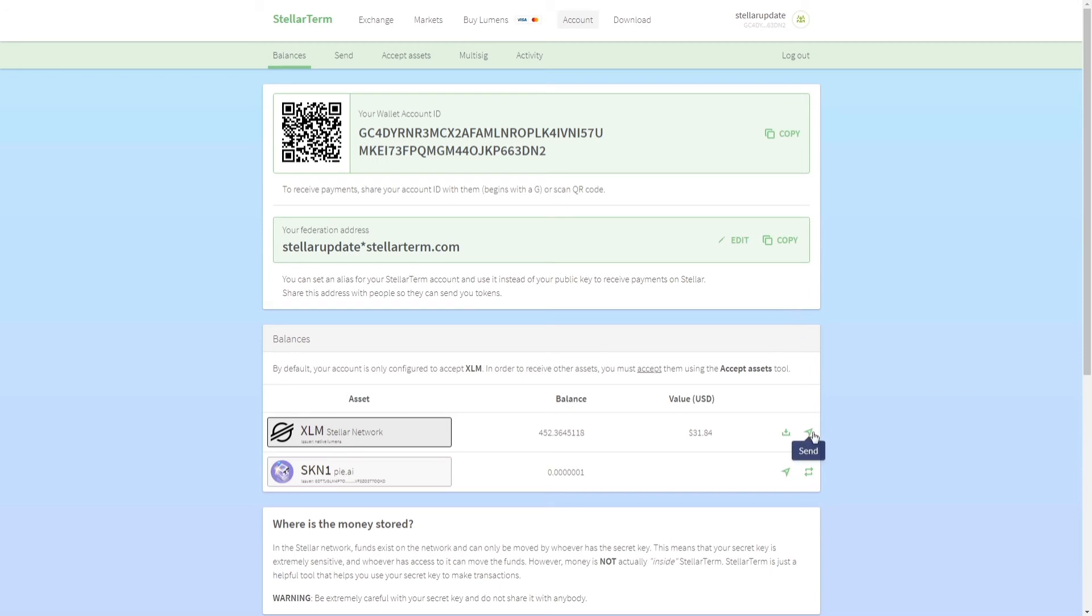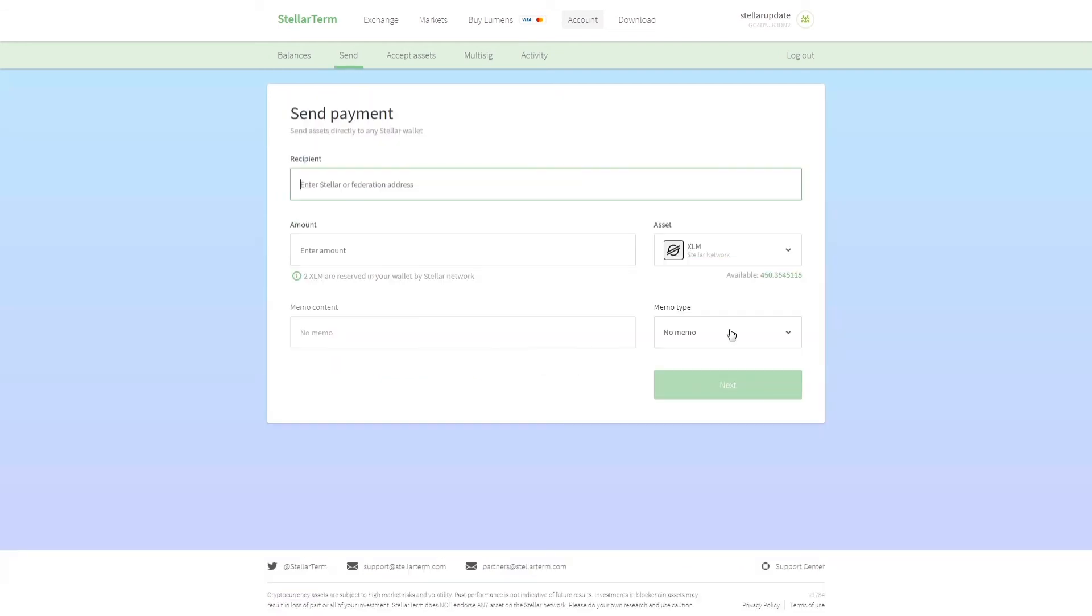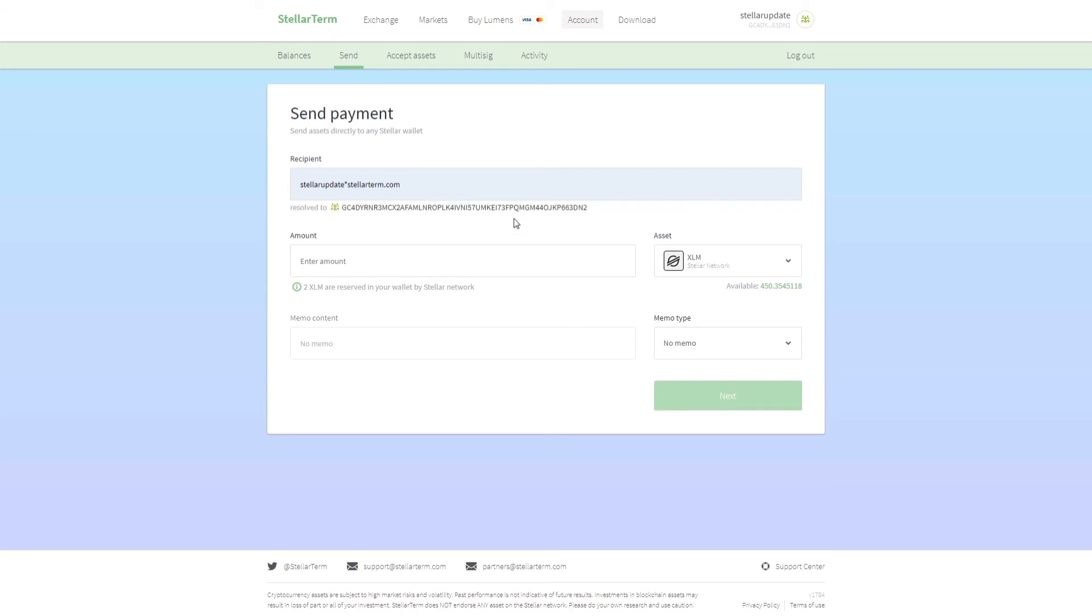It's super easy. Let me show you an example. I'm going to send some money to myself. What I'll do is I will type in stellar update, not at the rate I do that every time, it is star stellarterm.com.